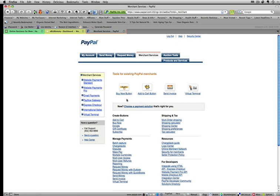But for today's purpose, I'm going to pretend that I'm selling a photography service package. And so I'm going to just choose the Buy Now button. Click on that.